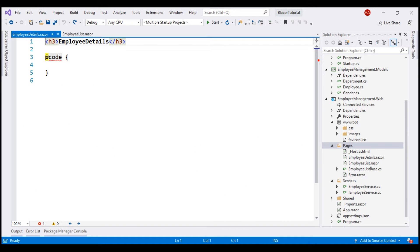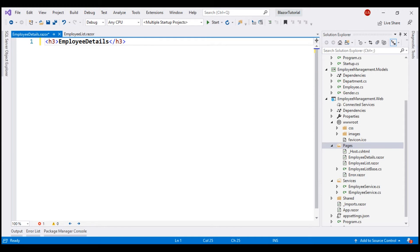We don't want to use the mixed file approach. We want to keep our component C# code in a separate code-behind class. So first, let's get rid of this @code block. Remember the naming convention: if our component is called Employee Details, the code-behind class will be called Employee Details Base.